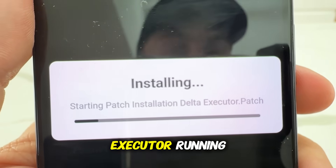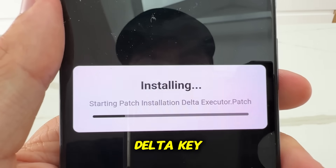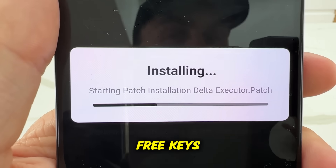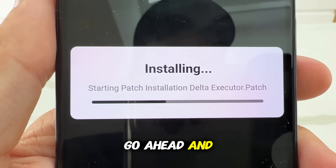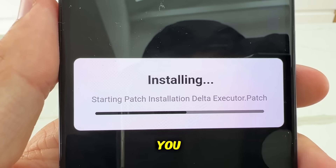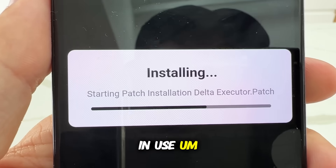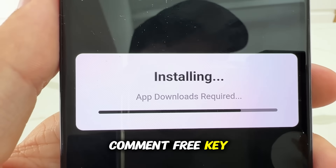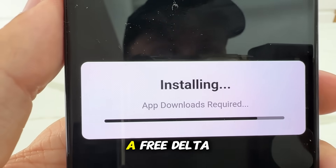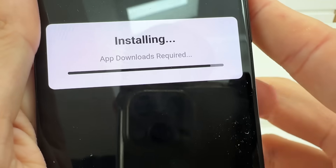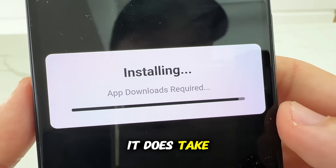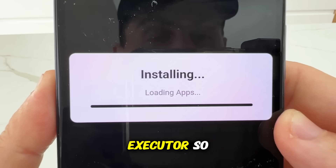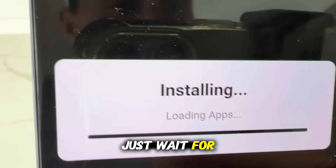Now in order to get Delta Executor running you're going to need to go ahead and get a Delta key. If you guys need a Delta key go ahead and comment below 'free key' — I'll be giving out free keys for Delta Executor. Go ahead and check the pin comment and there'll be a free key there for you. I'm probably only going to paste about 20 of them, so comment 'free key' in the comment section. And as you guys can see this is just installing right now — it does take about one minute for www.deltainstaller.com to go ahead and install your Delta Executor.